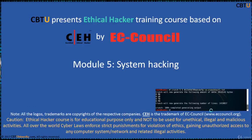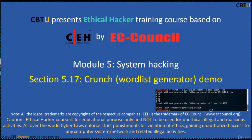Welcome to the Ethical Hacker training course based on the CEH certification program by EC Council. Module: System Hacking, Section: Crunch Wordlist Generator Demo. Crunch wordlist is used for password cracking.